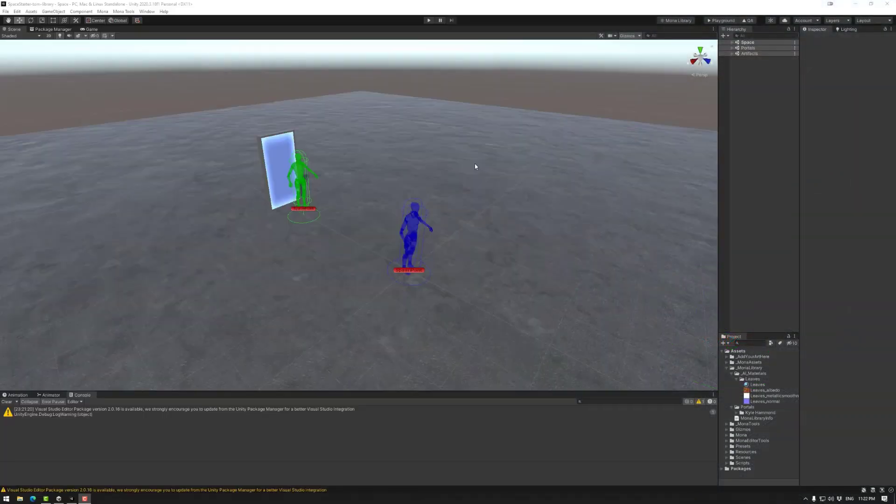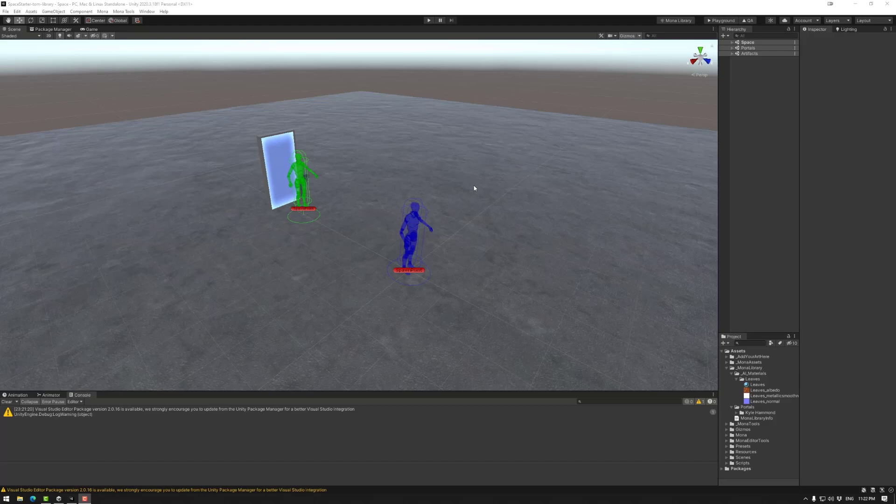Welcome to Mono Tutorials. In this session we're going to be looking at the AI material generator, so quickly let's jump in.